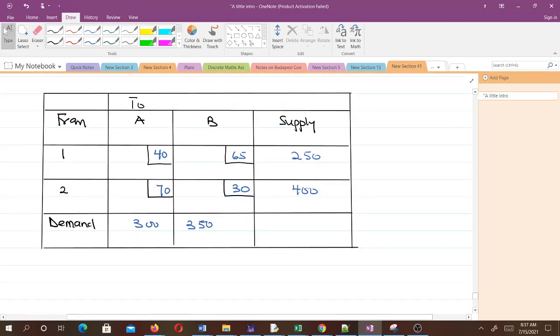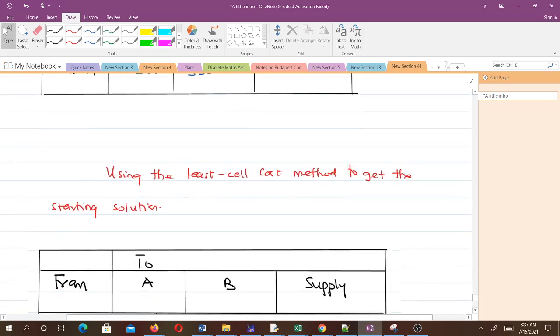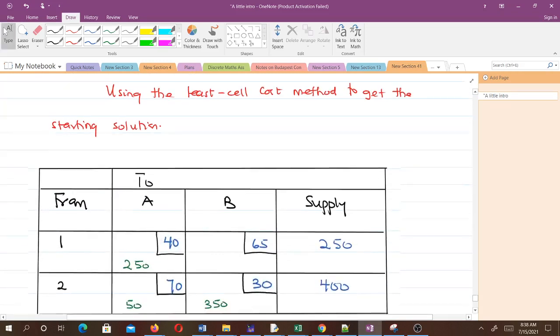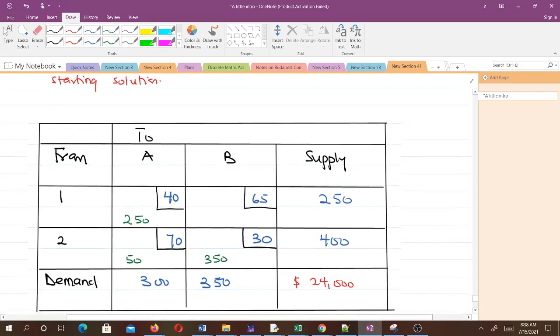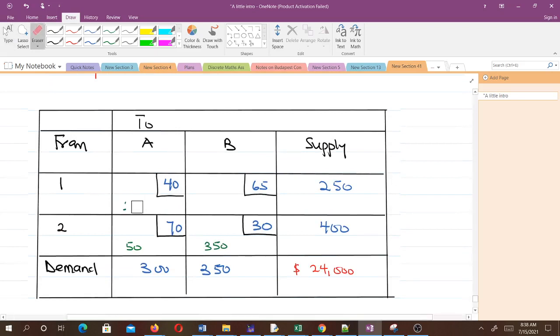After getting our table, the next thing we have to do is look for the initial basic feasible solution. We are going to use the least cost cell method to do it. You can use any method to do that.